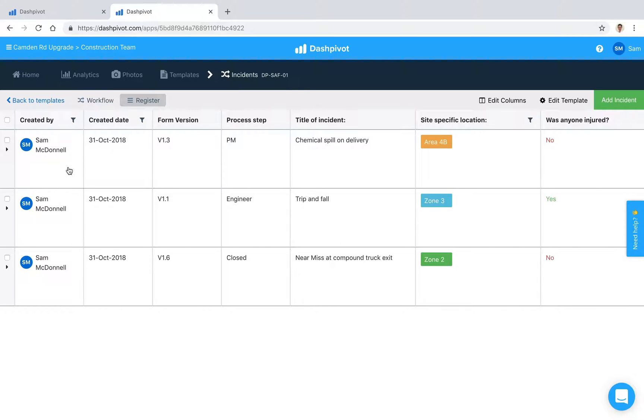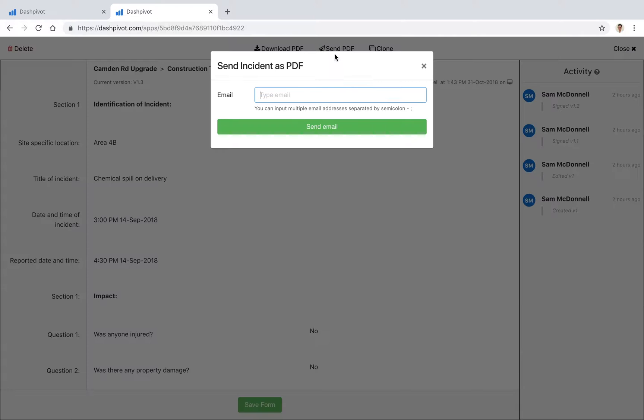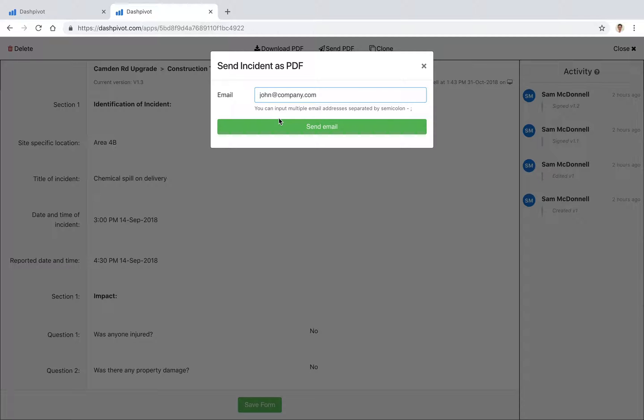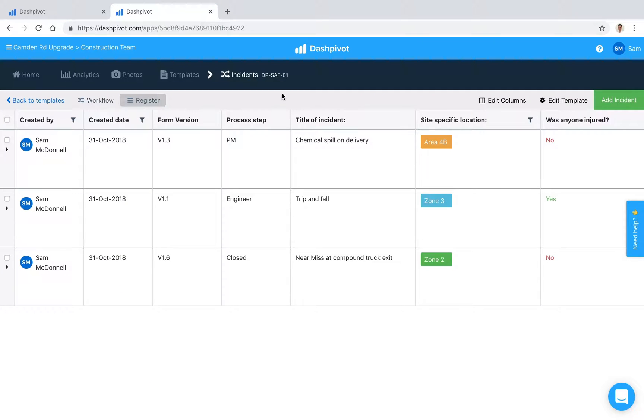You can download these forms if you need to. If you open it up you can download it as a PDF—maybe you need to print it and give it to someone—or you can email it. You can just click send as PDF, type in someone's email, like john@company.com, so John would then receive an email with a PDF version of this particular form attached to the email. That's a way that you can notify people as well, people who may not have a Dashpivot account and access to this particular form.